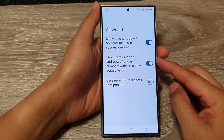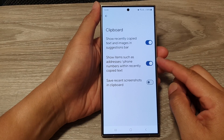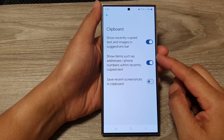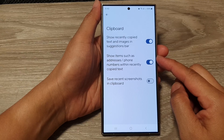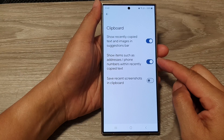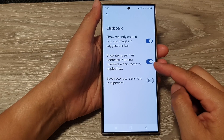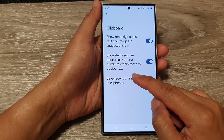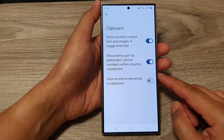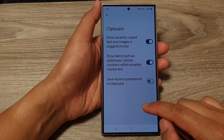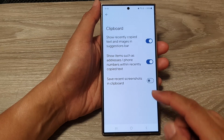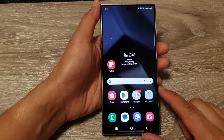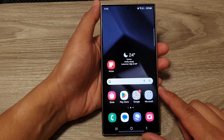How to enable or disable show clipboard items such as addresses and phone numbers within recently copied text on the Samsung Galaxy S24 series. First, tap on the home button to return back to the home screen.